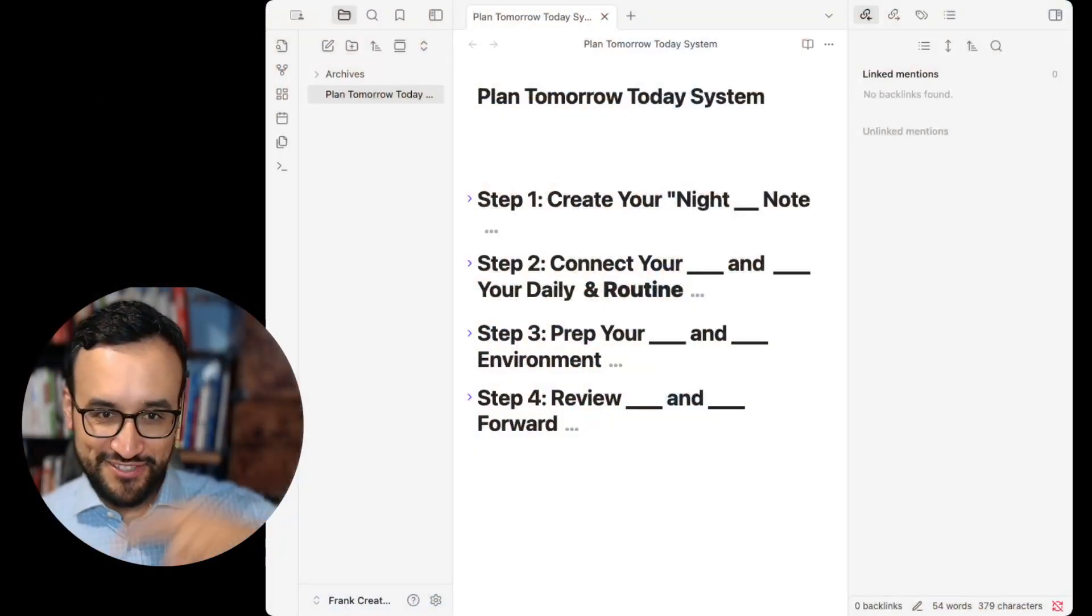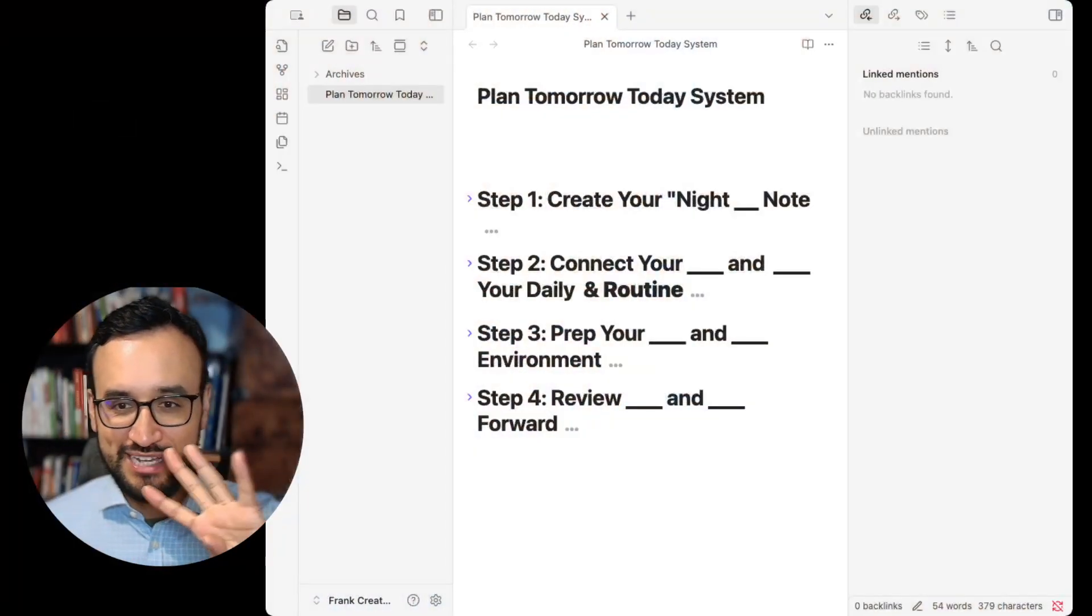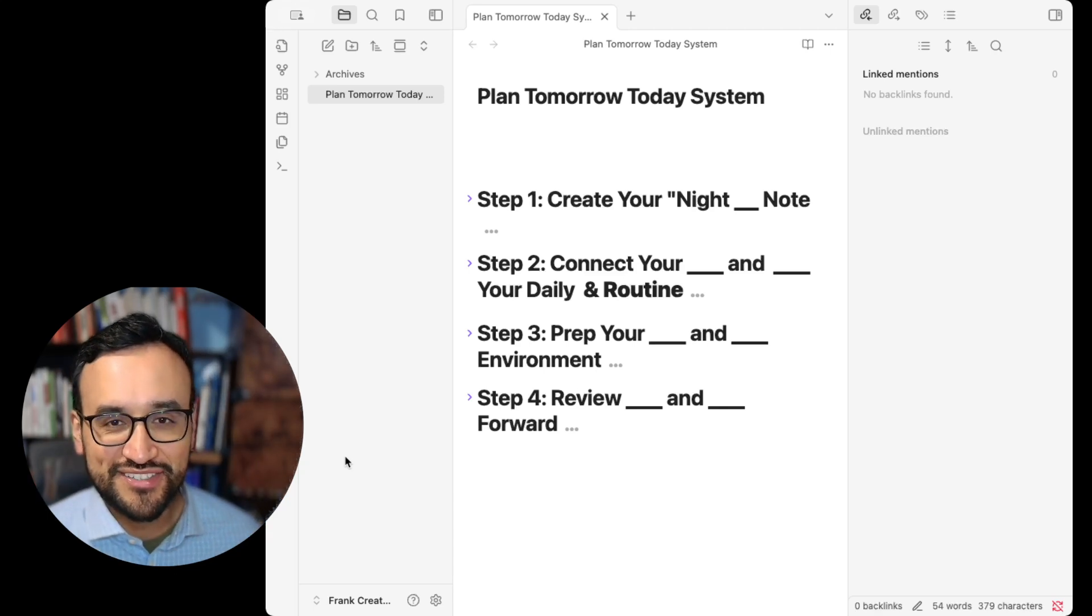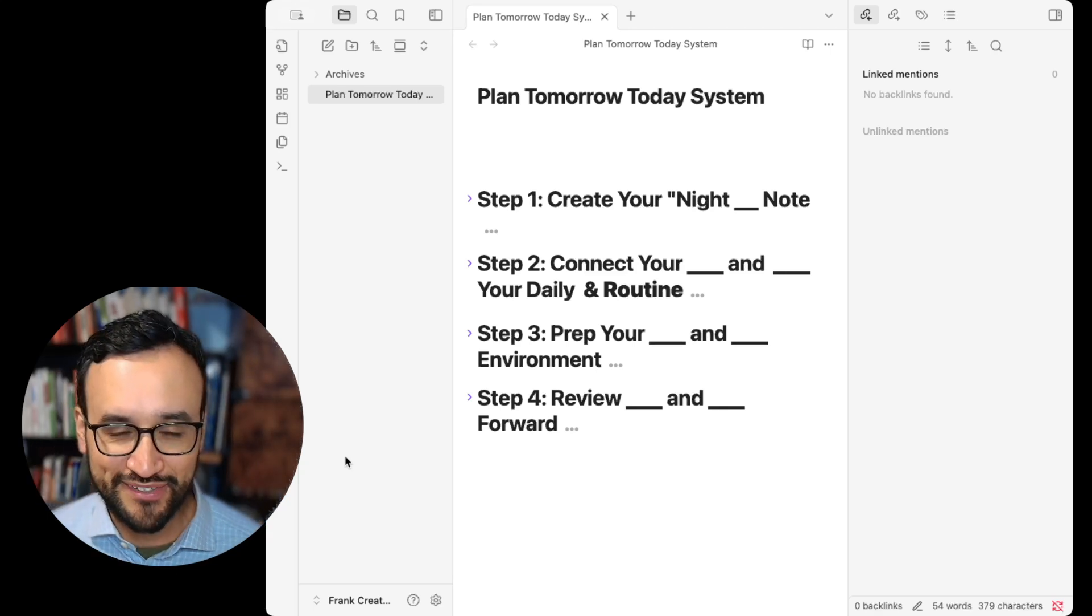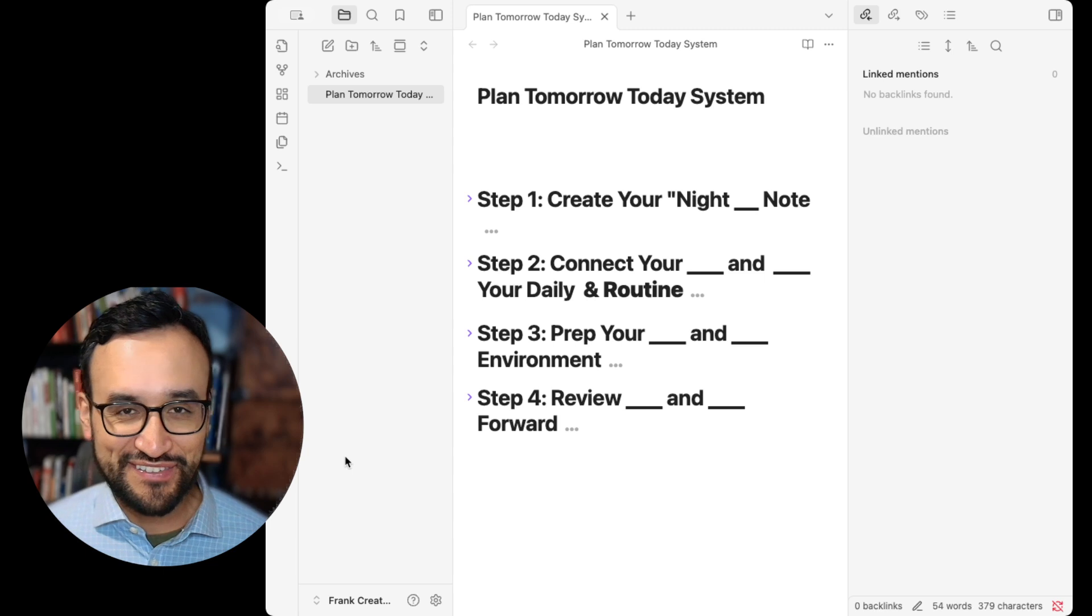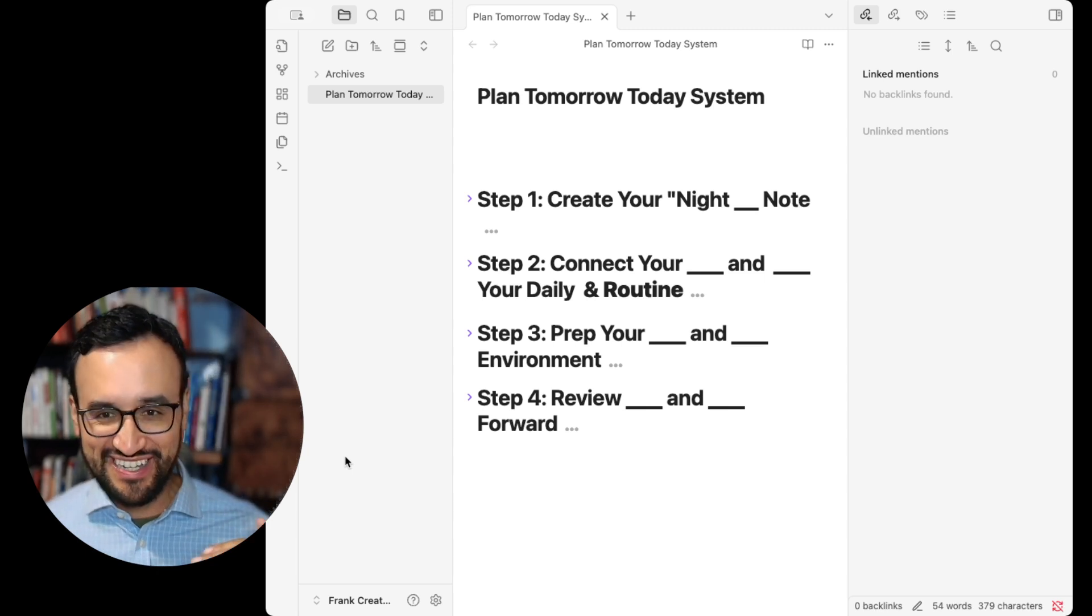If you want mornings like this, you're in the right place. Today I'll walk you through the exact night before prep system I use in Obsidian, live with you. We'll fill in the steps together, four steps, and you'll get a checklist to keep forever. Sound good?